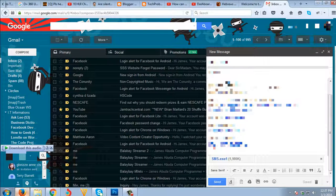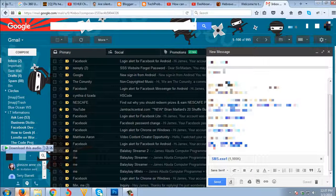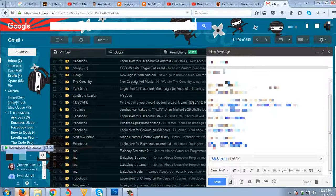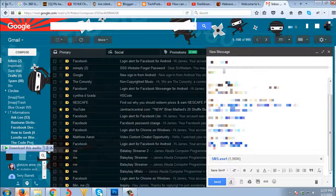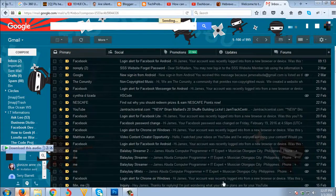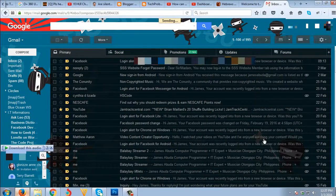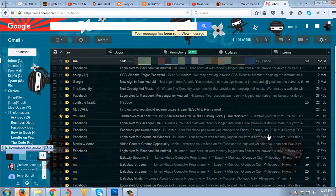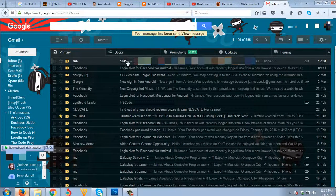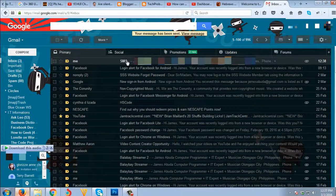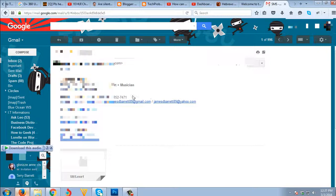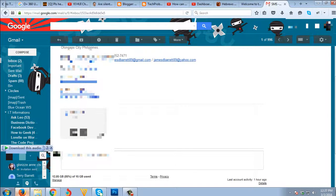As you can see, it successfully attached. So I'm gonna send it to myself. I received it, then I will try to download it.